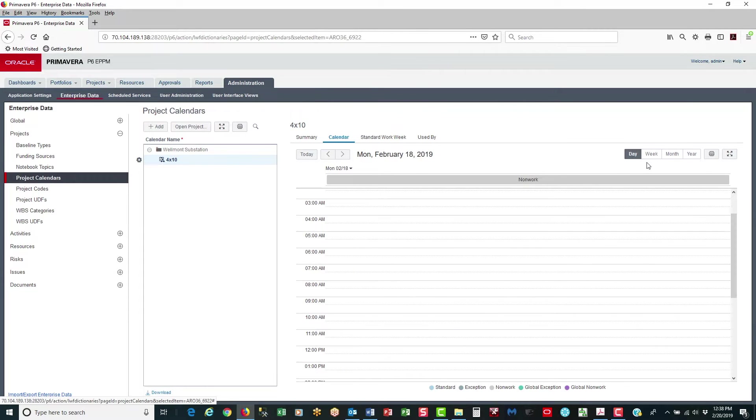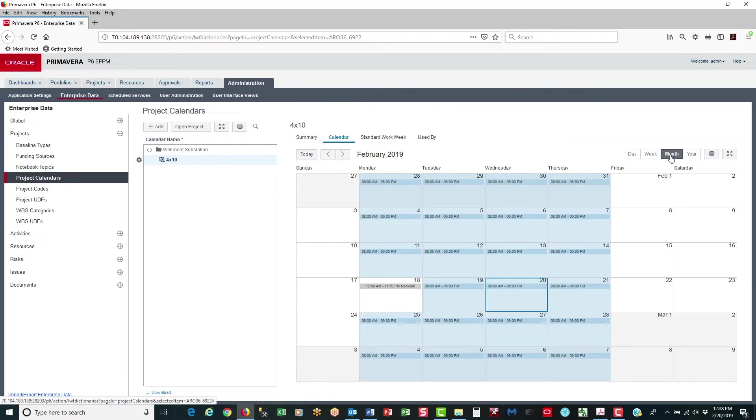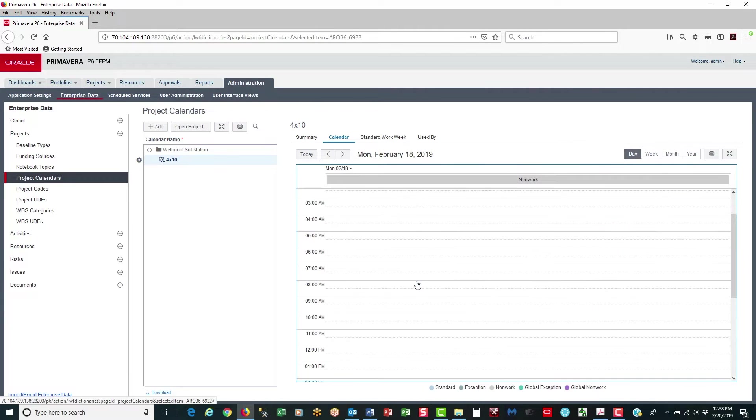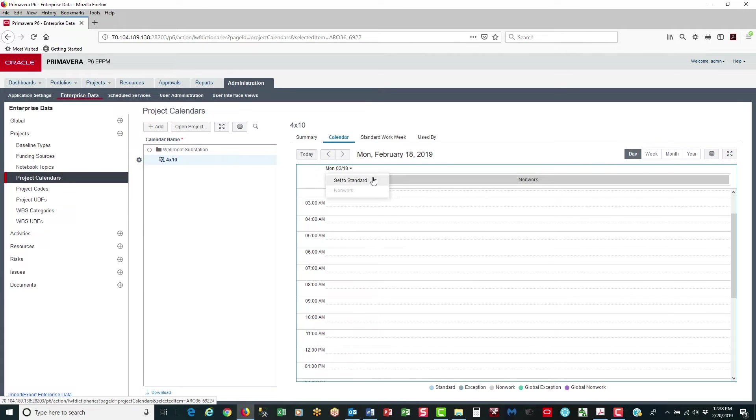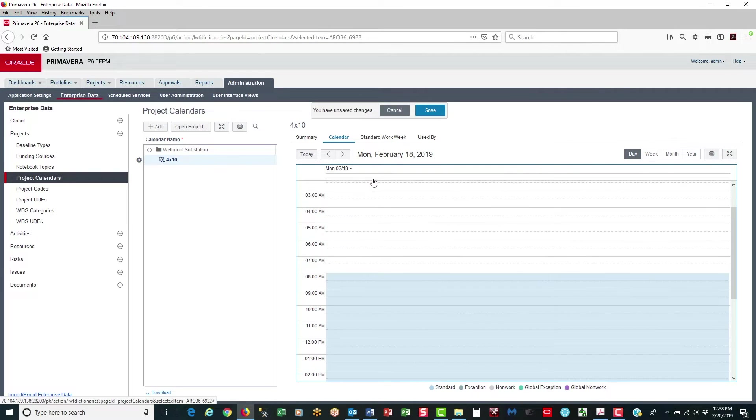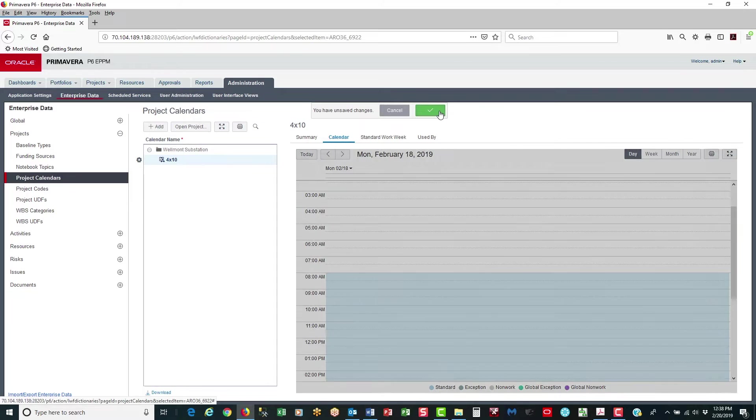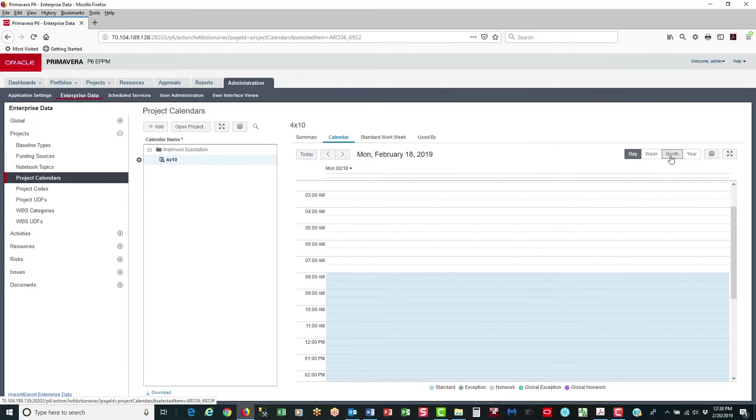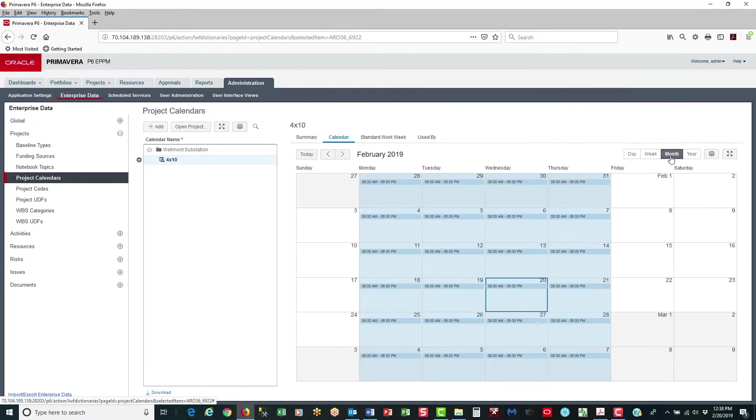Then if I go back to the month, I can see the 18th is now a holiday. If I wanted to make that a standard work day again, then I click on the 18, go to the top, left click and say set to standard. Save. And click on the month. And now I see that the 18th is again a standard work day.